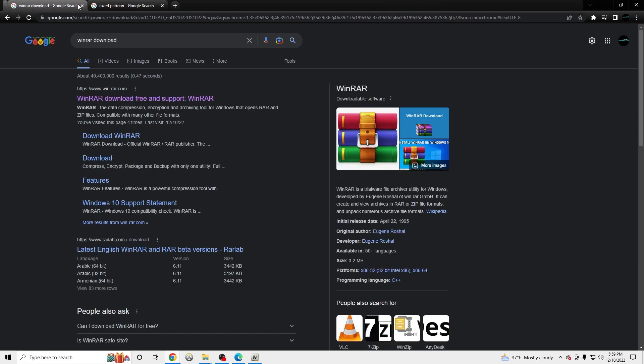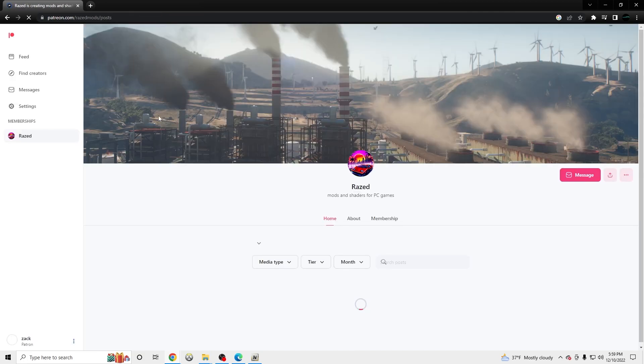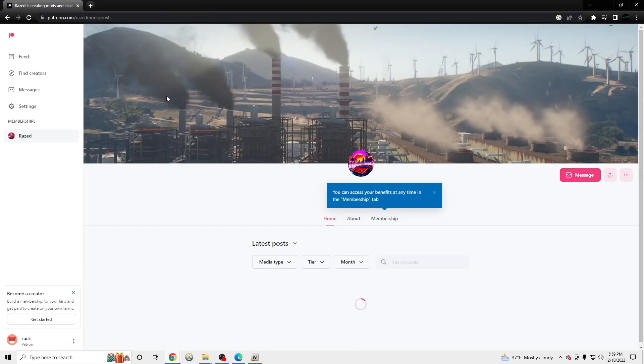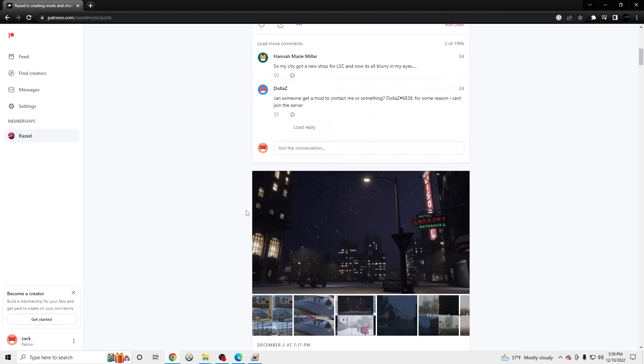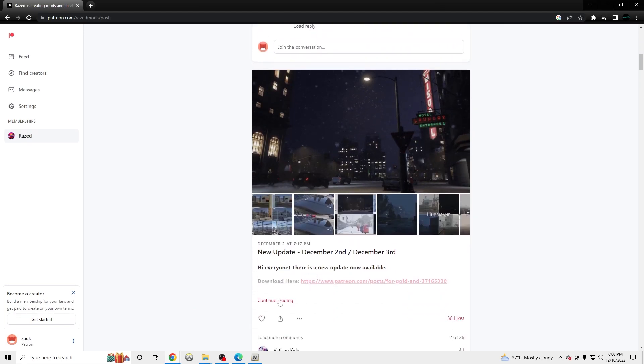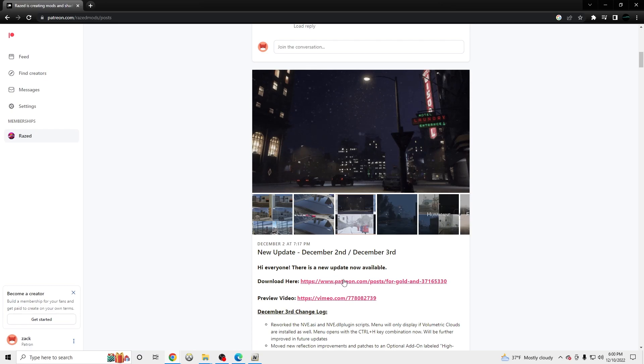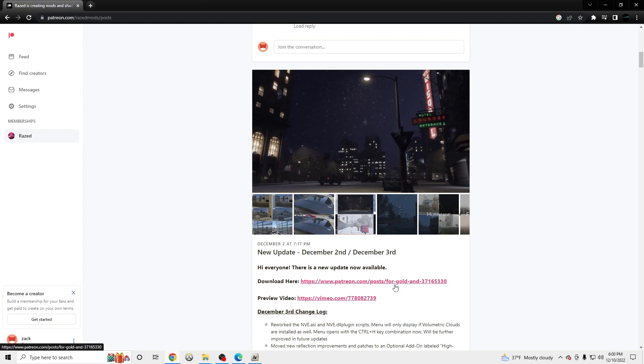So once you have those downloaded, go to Raised Patreon page and click the first one. You have to pay $10 or $15 for the shader. You're going to go to the newest update right here, December 2nd. You're going to click download here and make sure you download the single player package. That's the one we're going to be doing.